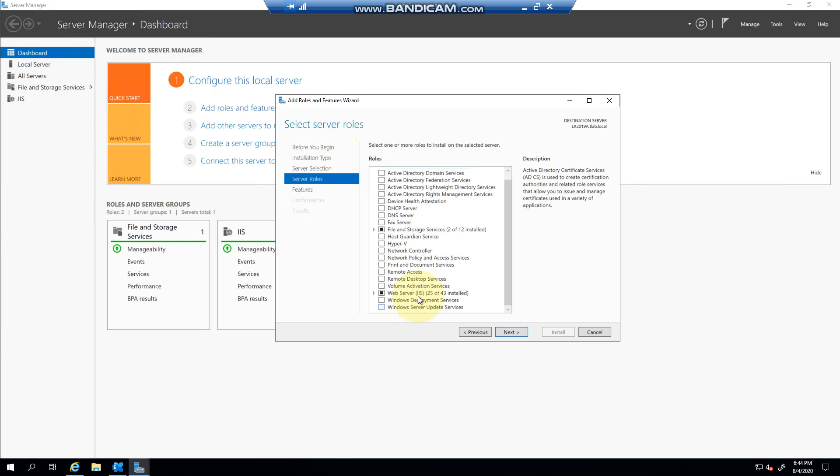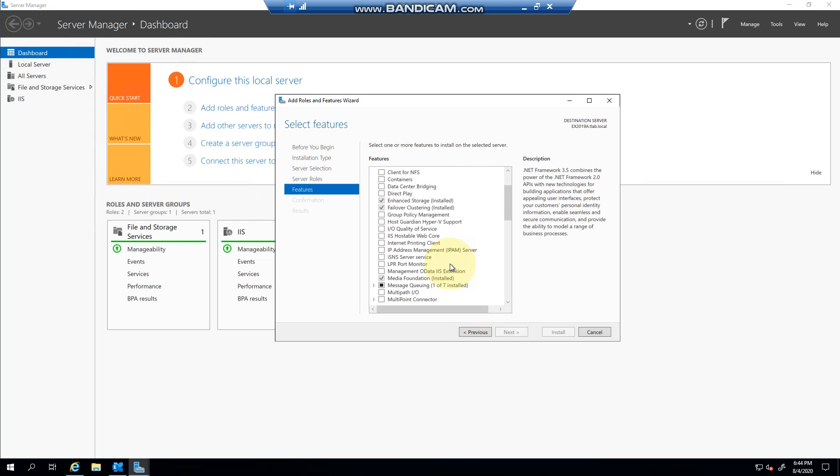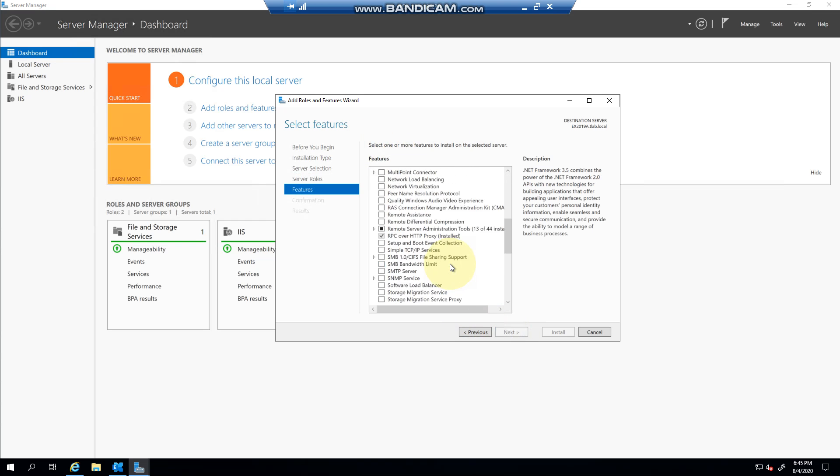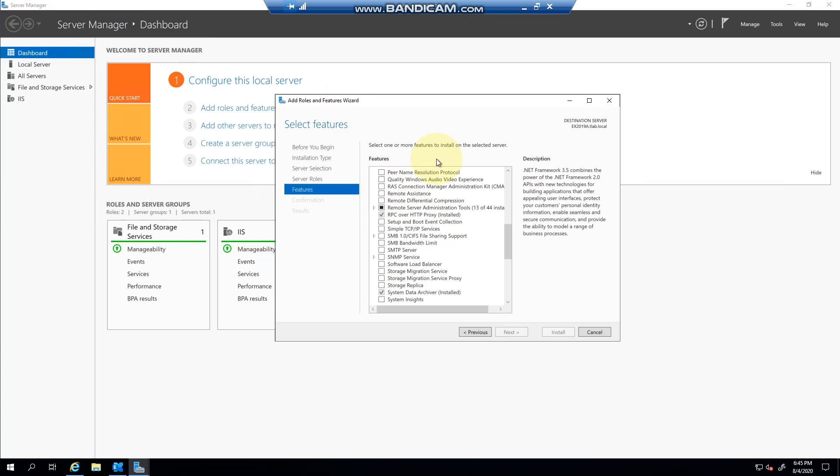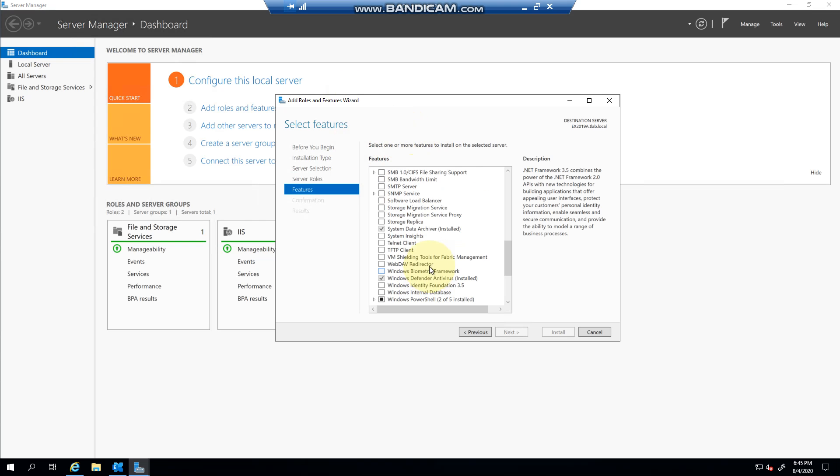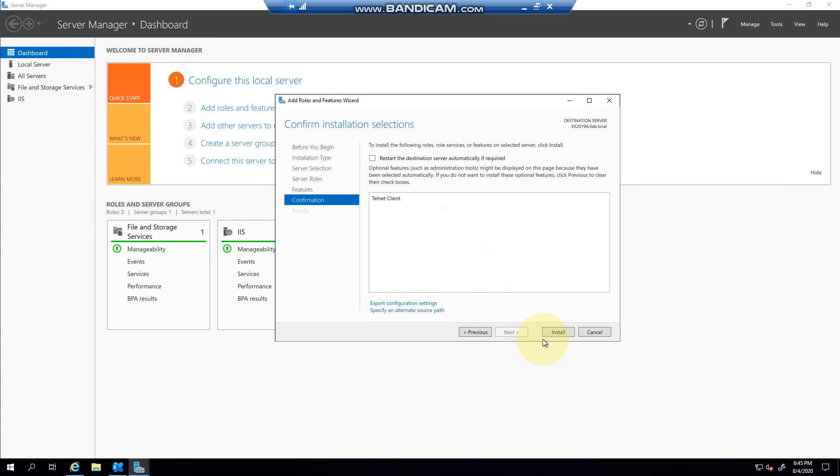It won't be here. It'll be under the feature section and there you can see Telnet client. You click next and install. And installation pretty much takes a couple of seconds depending on how powerful your machine is.